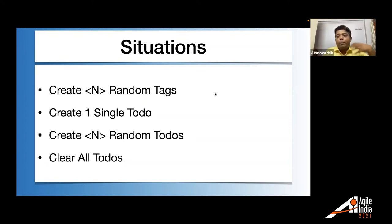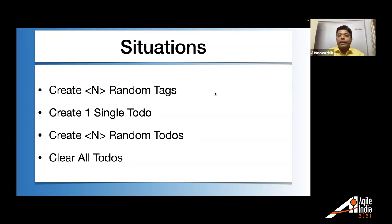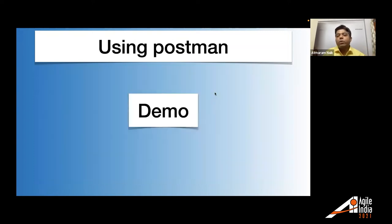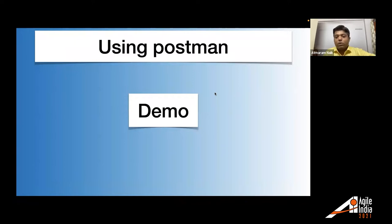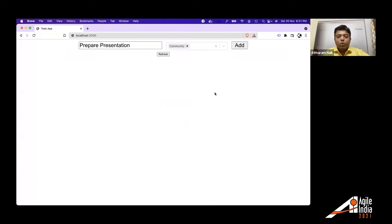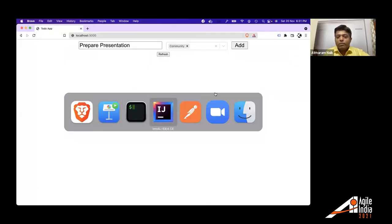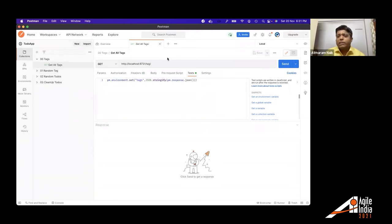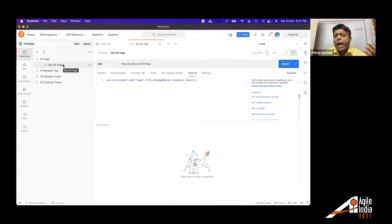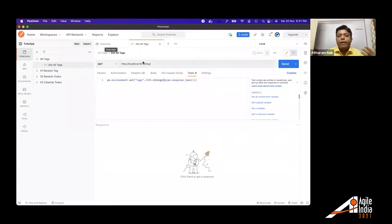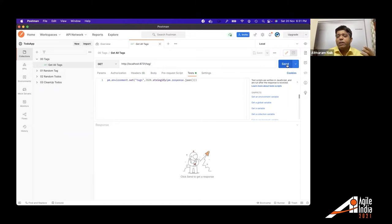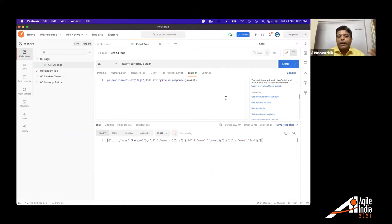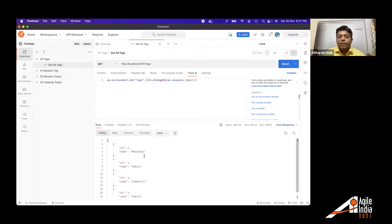And to bring this system under that particular state, we need to create this kind of data. So what we are going to do is we are going to use Postman to do this thing. So I have created a Postman workspace for doing all of these things. This to-do app is backed by backend and that backend is having API called as a tag.